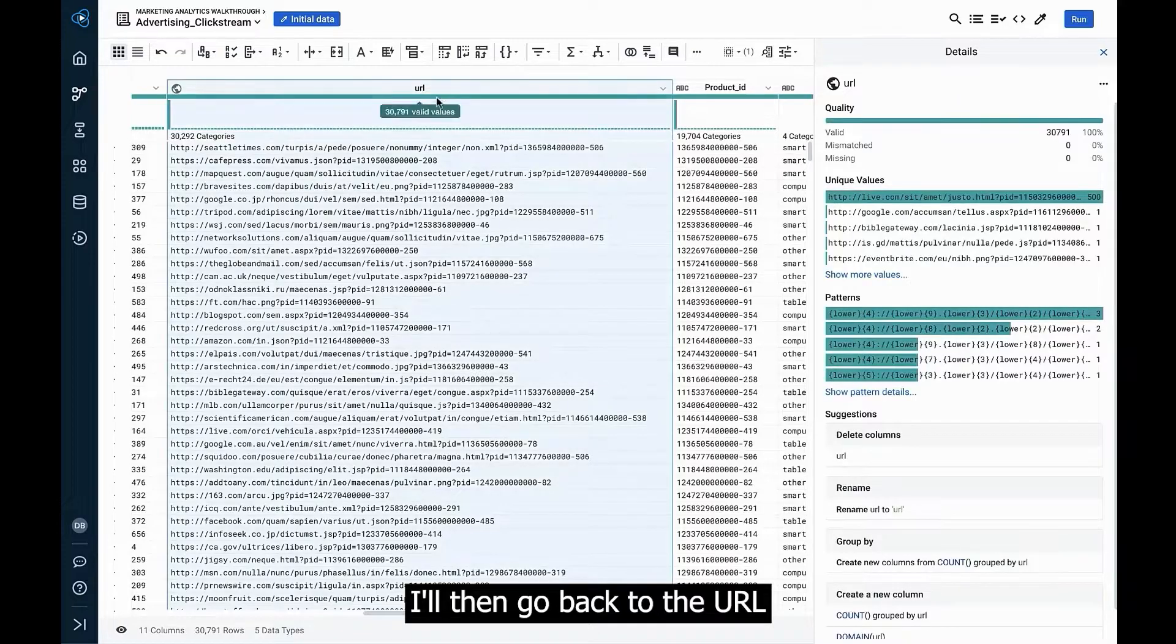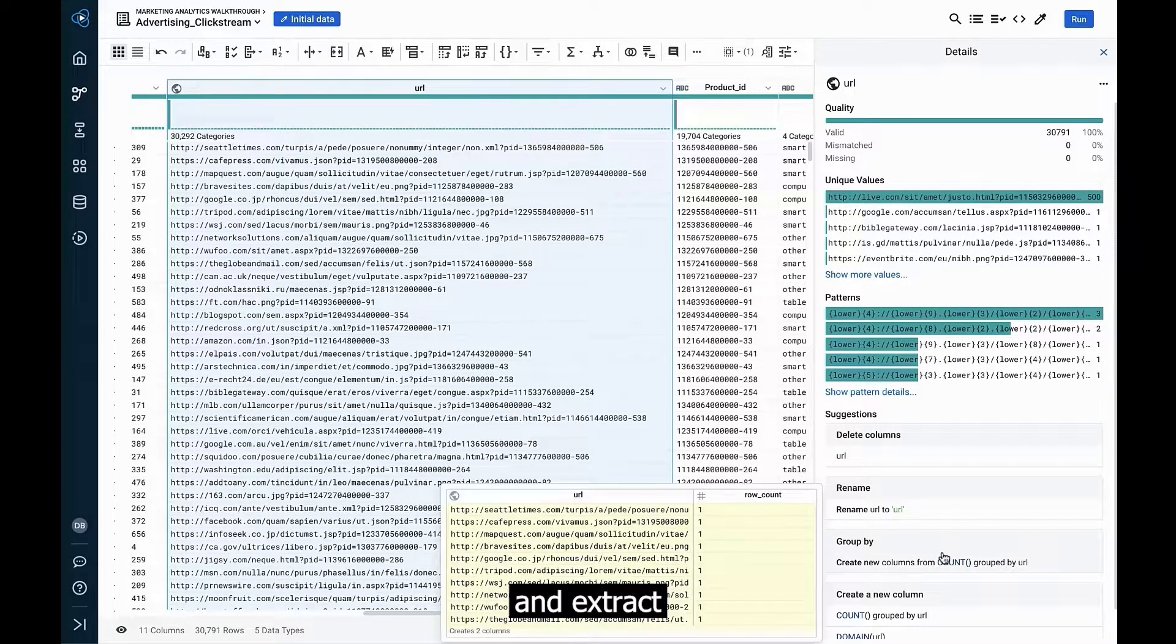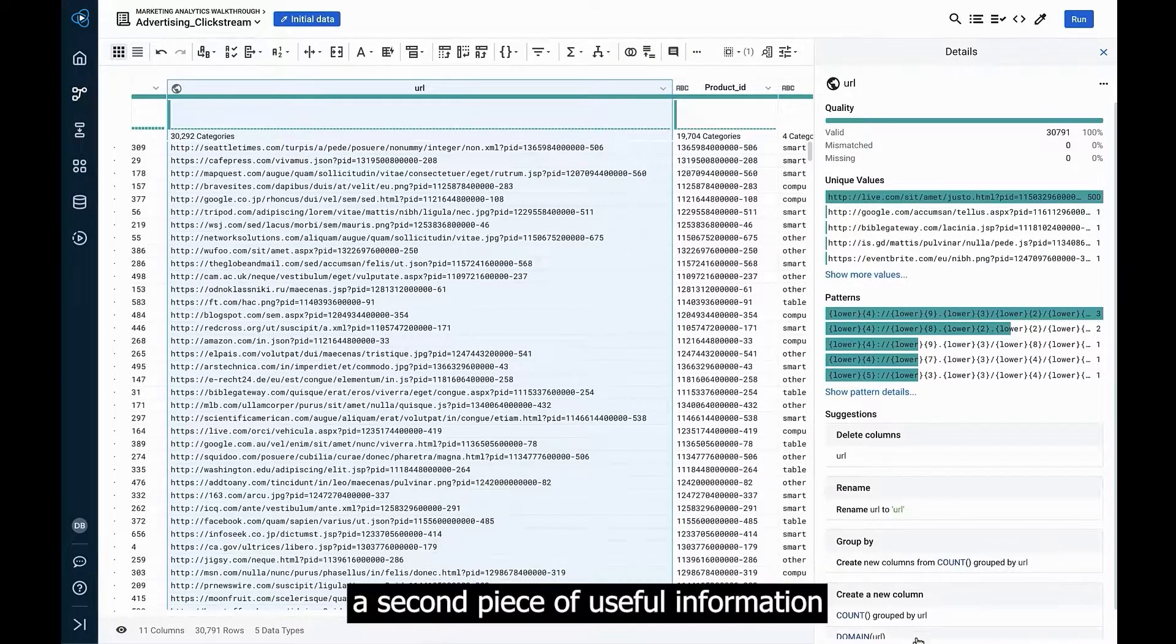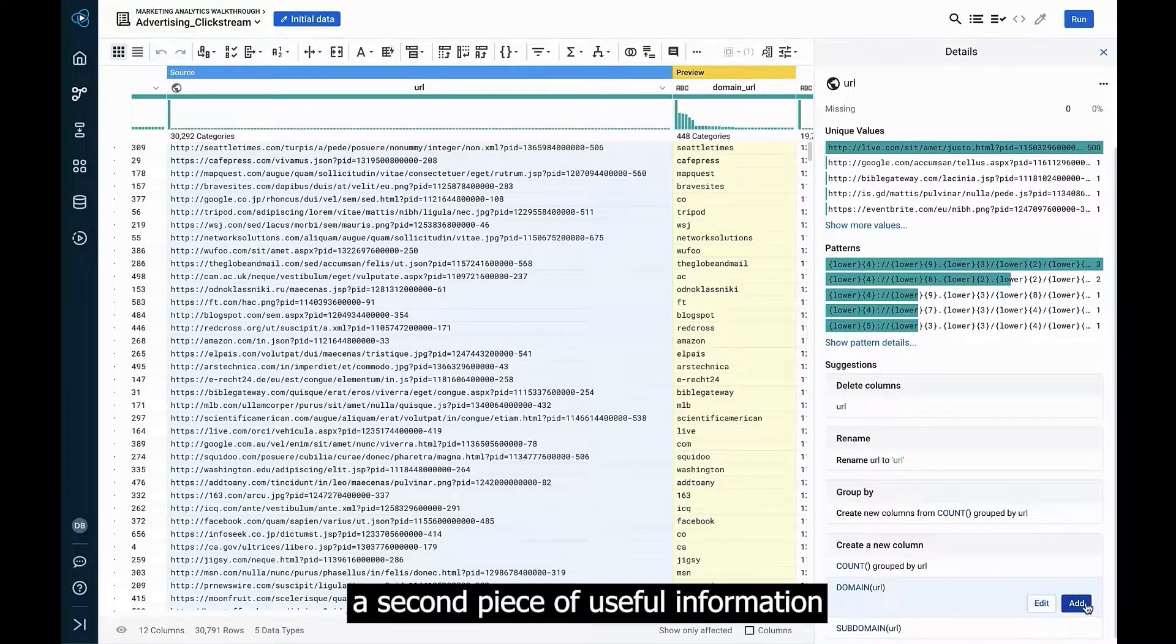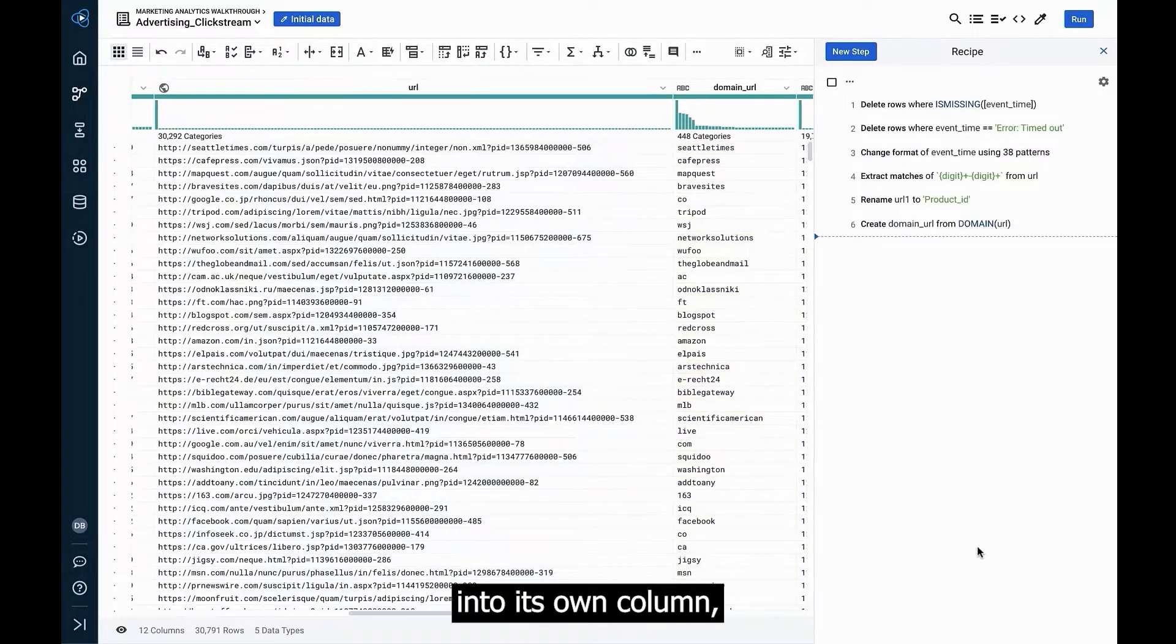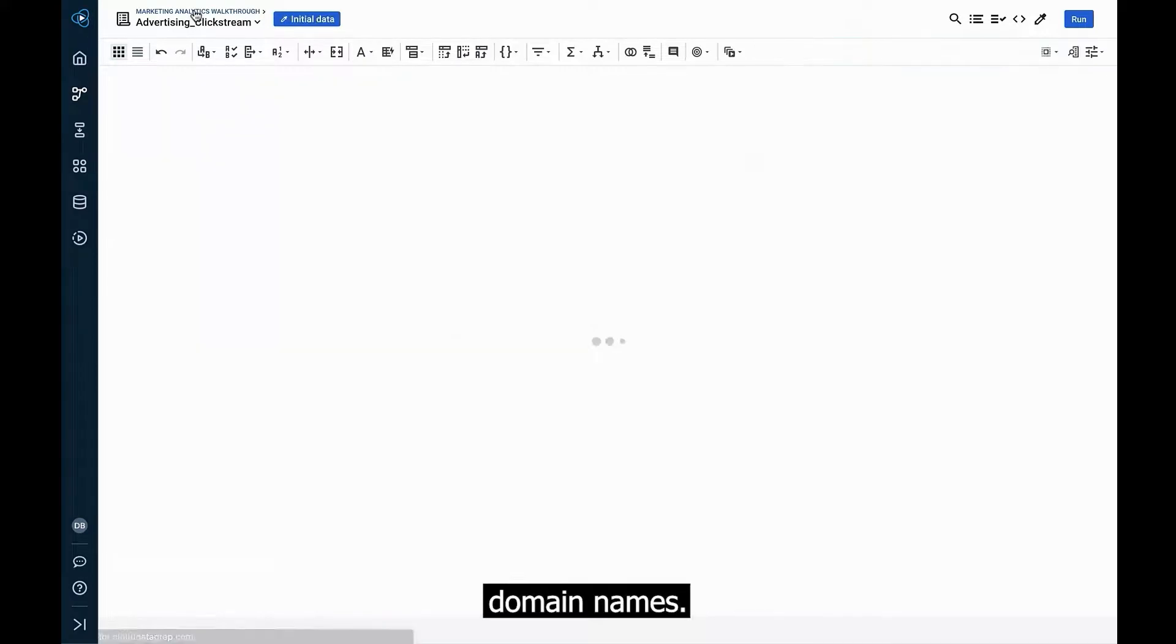I'll then go back to the URL column header and extract a second piece of useful information into its own column, Domain Names.